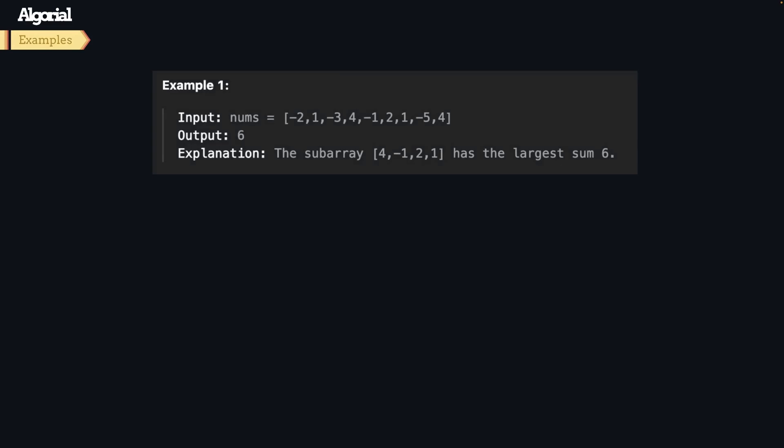Here's the first example. We have an array like this, and we need to find a subarray, a sequence, just part of this array, that has the biggest sum among all. So the answer is this part of the array, which sums up the number 6, and we return it as answer.